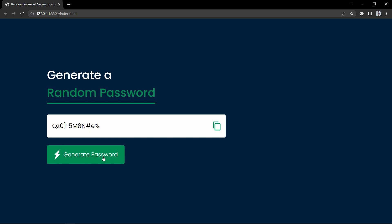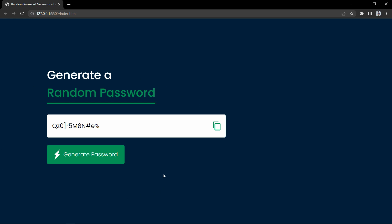These are strong passwords that include uppercase, lowercase, numbers and special symbols. We can click on the copy button to copy this password and paste it anywhere. So let's start to create this random password generator using JavaScript.